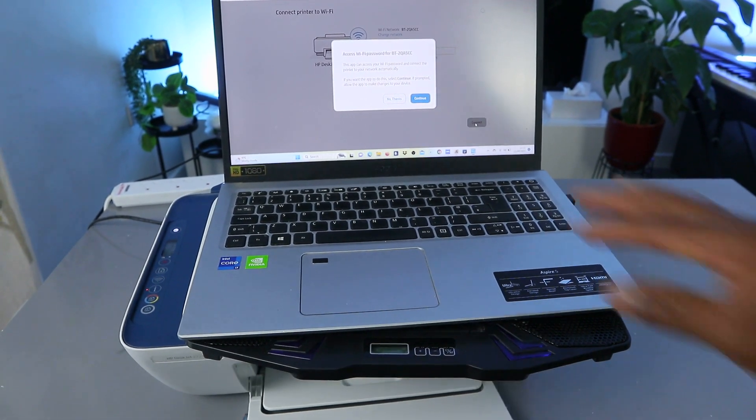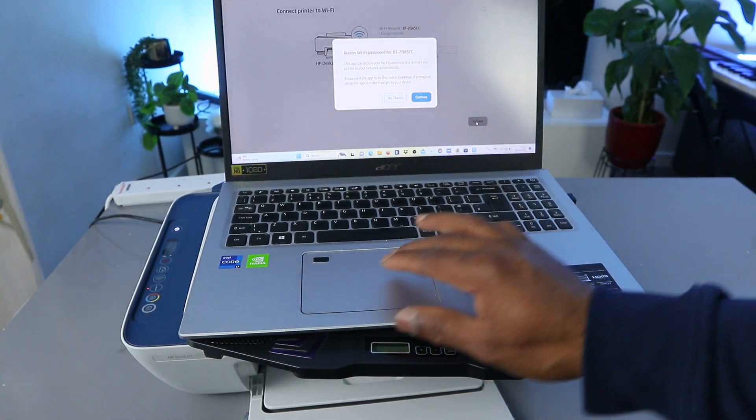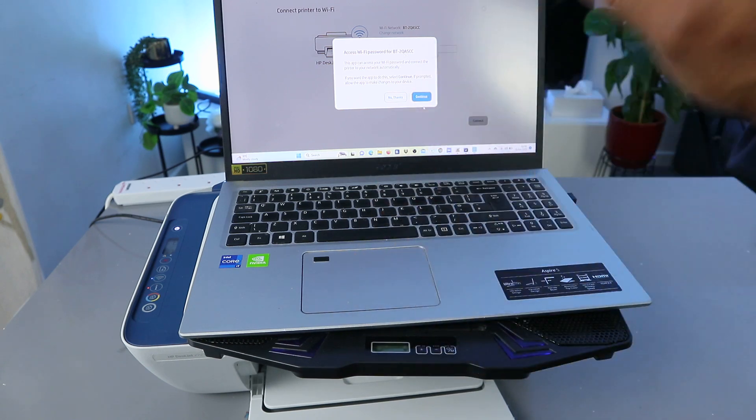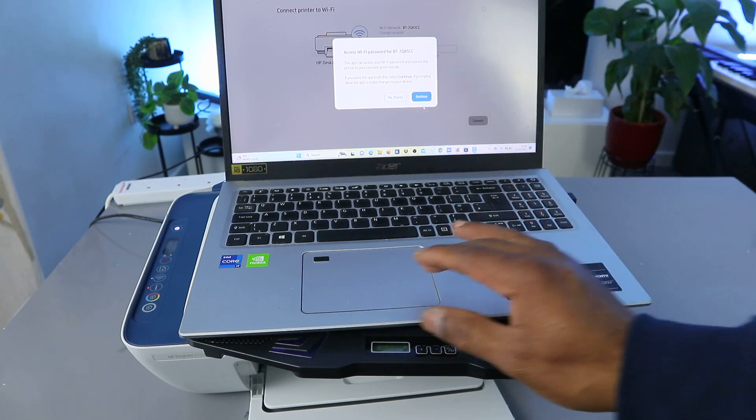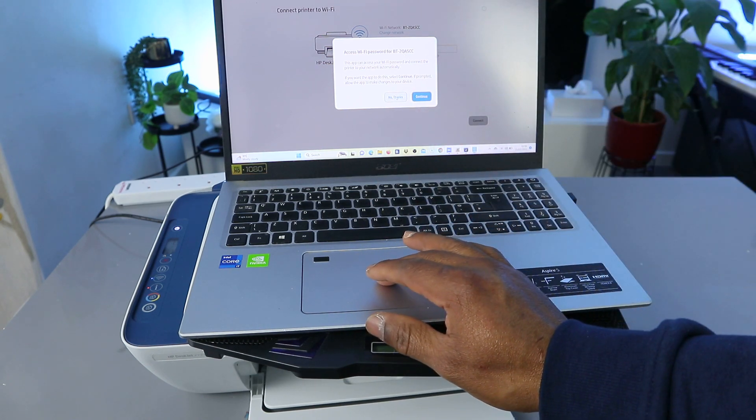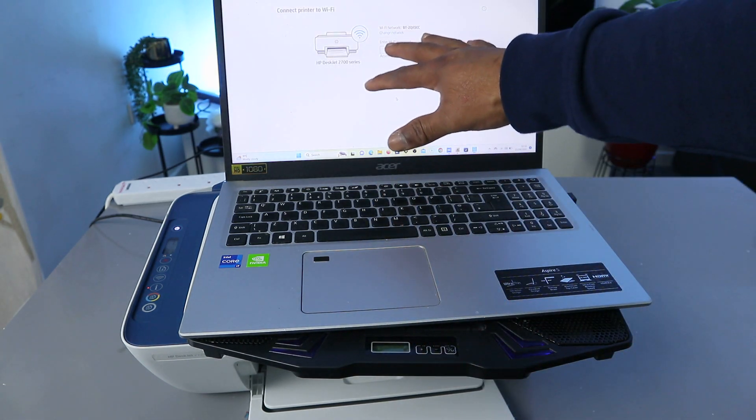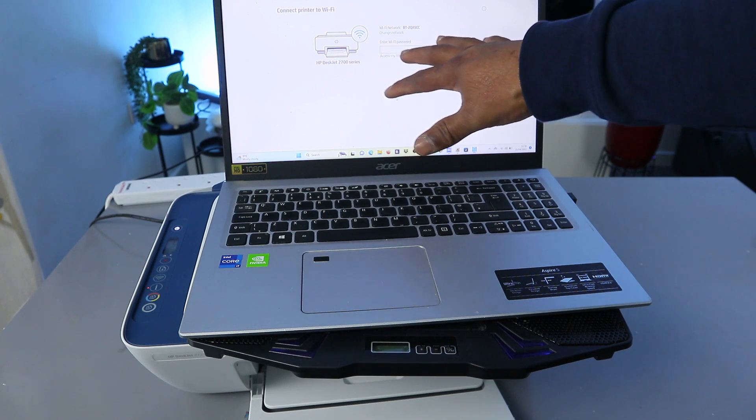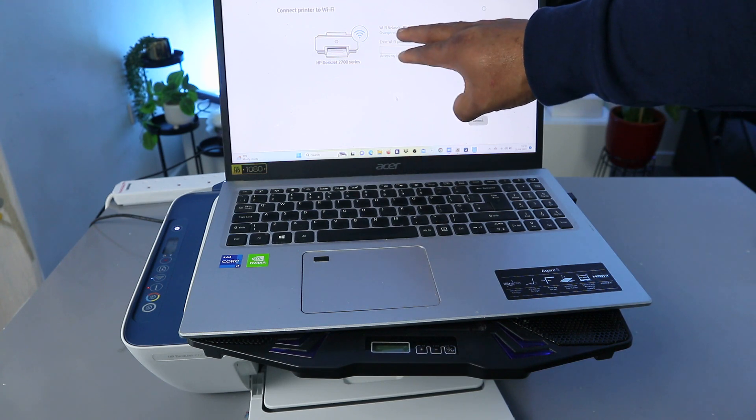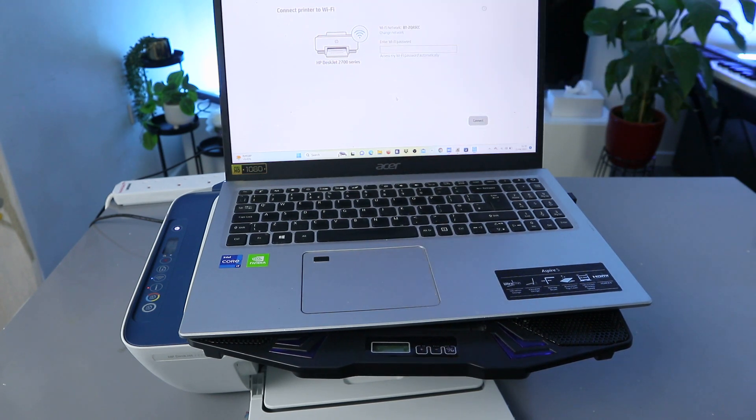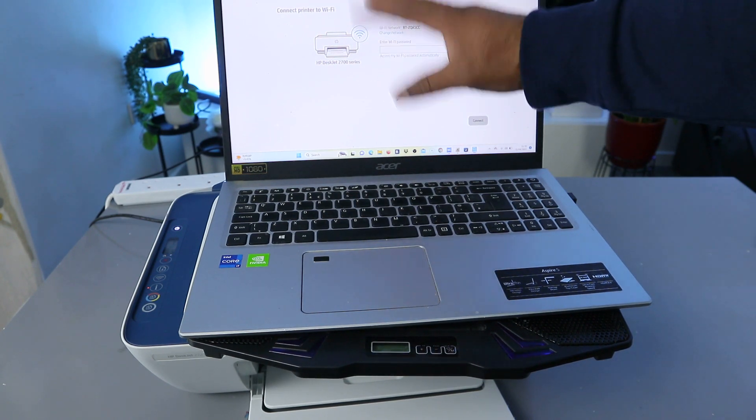Access Wi-Fi for the following network. But what I want to do is select no thank you. So that now I need to put the information. So this is the office Wi-Fi network. So what I'm going to do now is to put the Wi-Fi password which I have here with me.